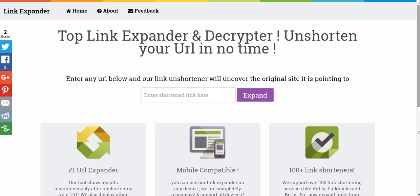Now don't get me wrong, I have nothing against shortened URLs. They can be useful if you're under a strict character count. But a lot of times people can send you random shortened URLs from AdFly, Owly, Bitly, or Google shortened links, and they can very much so contain malware, trojans, viruses.